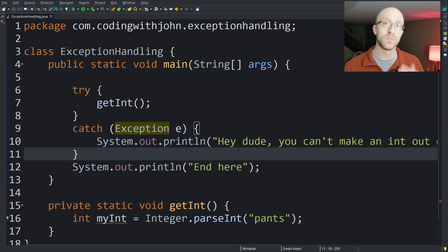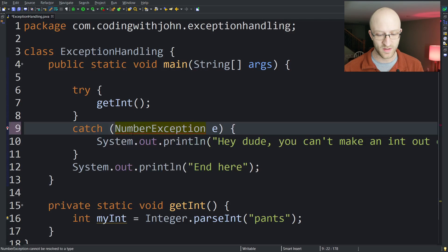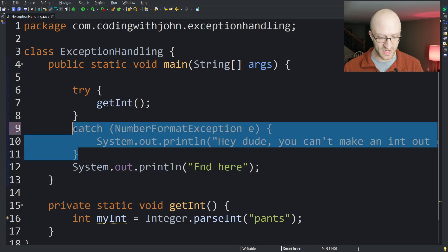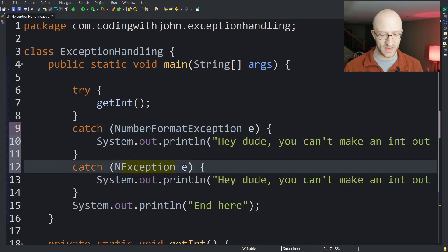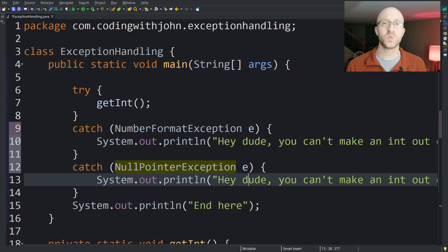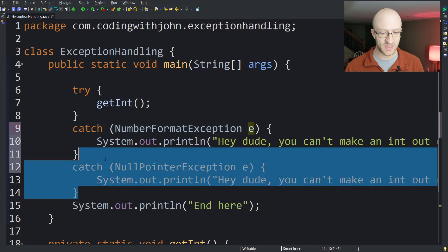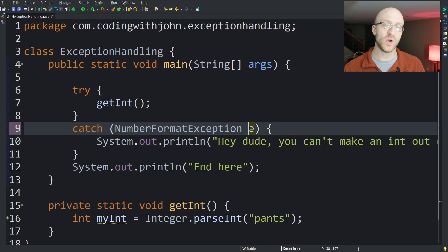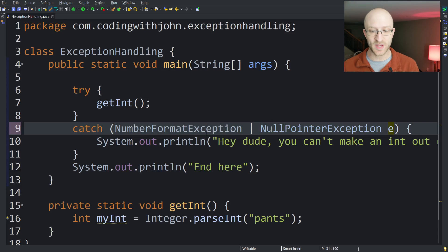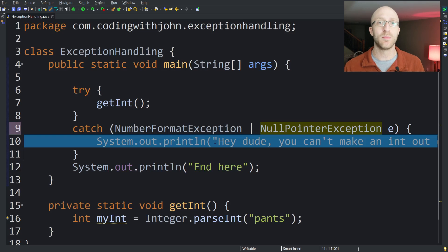Another cool thing to note is you can catch multiple types of exceptions with multiple catch blocks — for example, a NumberFormatException and a NullPointerException — which allows different behavior depending on the type of exception thrown. Or since Java 7, you can use what's called a multi-catch statement. You just use a pipe character — the same you'd use for or statements — to write 'NumberFormatException | NullPointerException' in a single catch block, running the same exception handling code in either case, avoiding code duplication while still catching multiple types of exceptions.